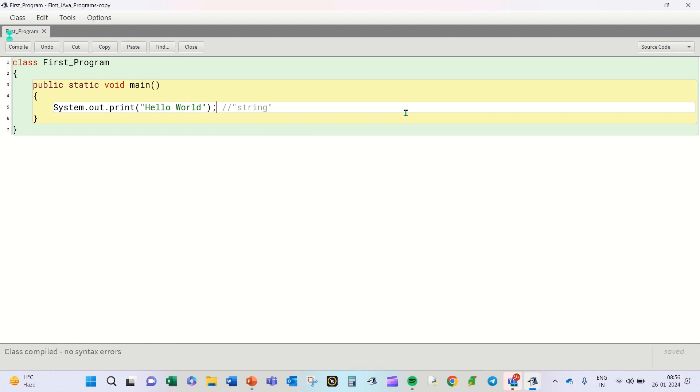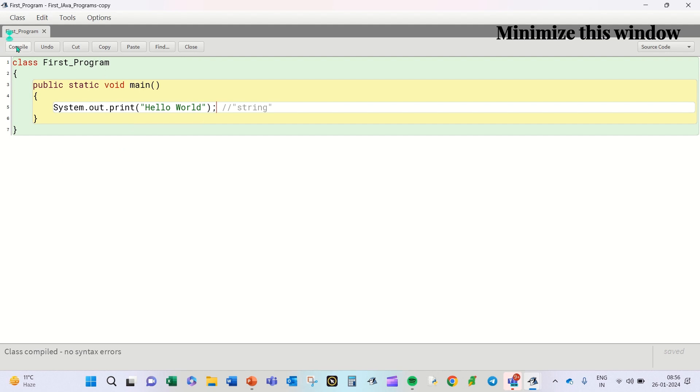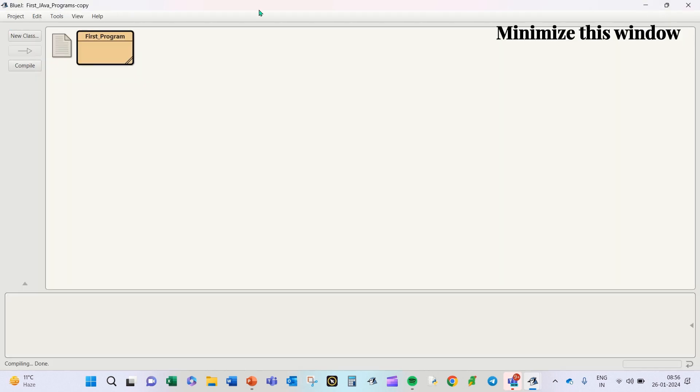So this is the first Java program printing Hello World. Now as I have compiled the program, you will see the class which I gave the name as G has turned to whatever I wrote in the class as the class name, First_Program.